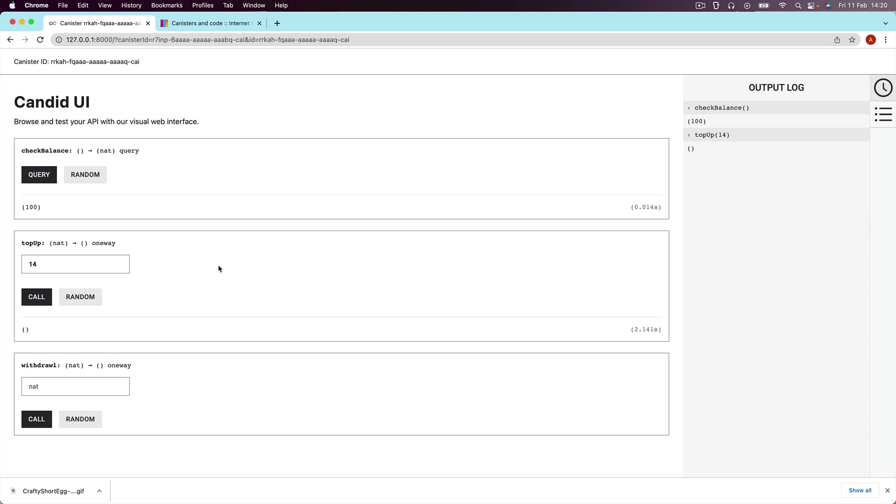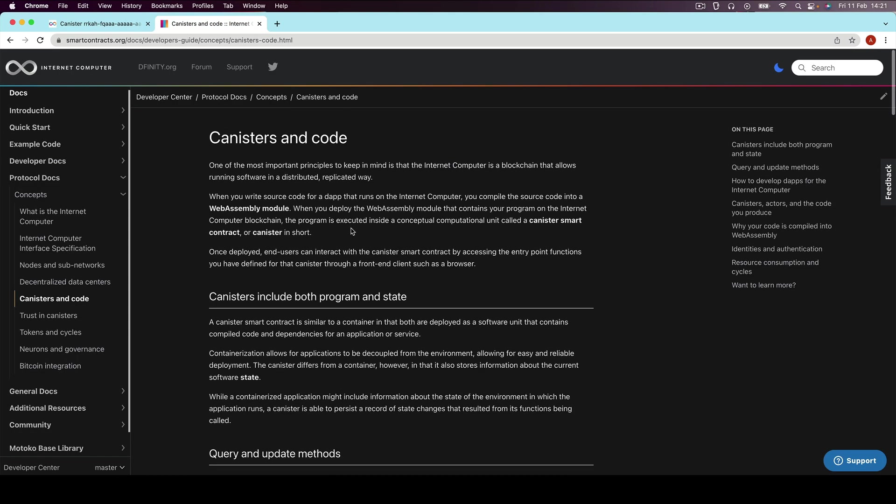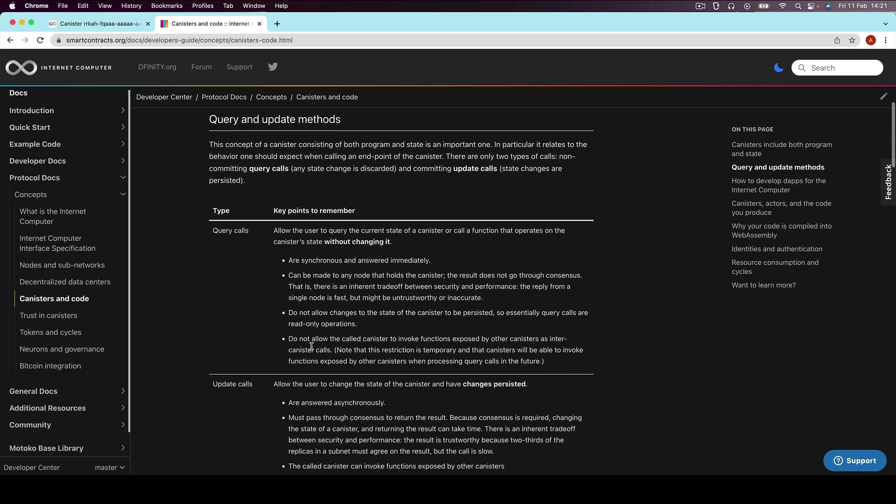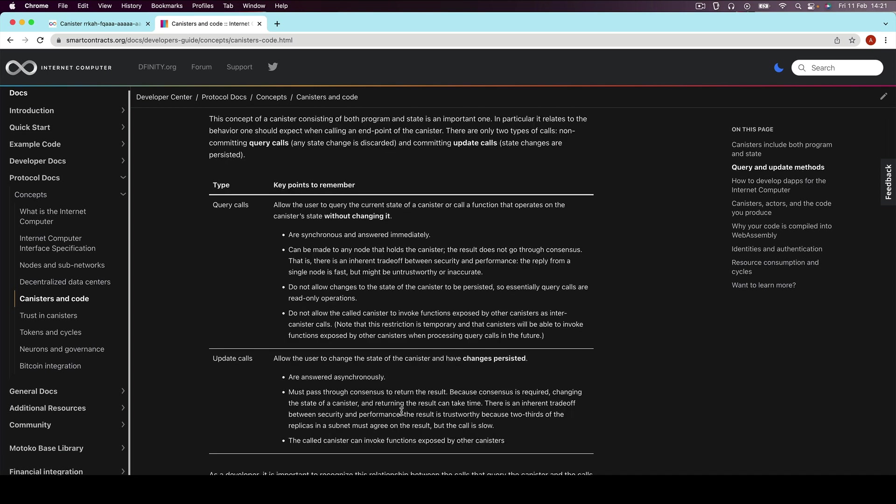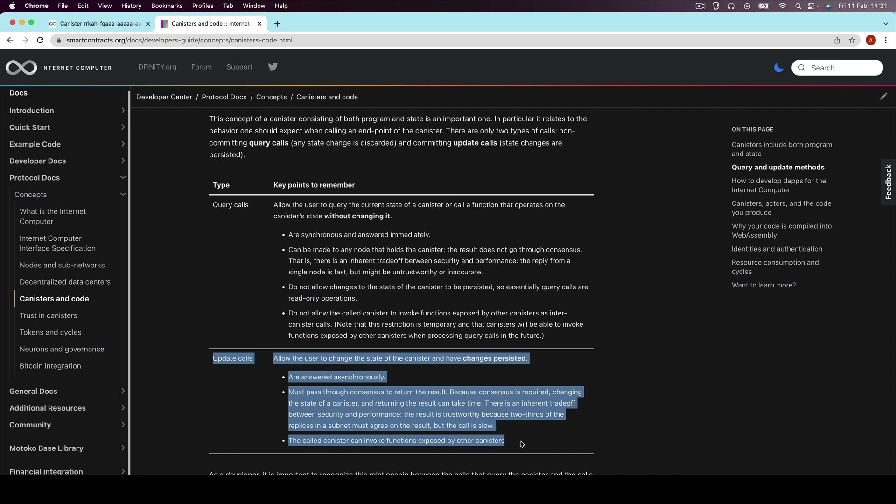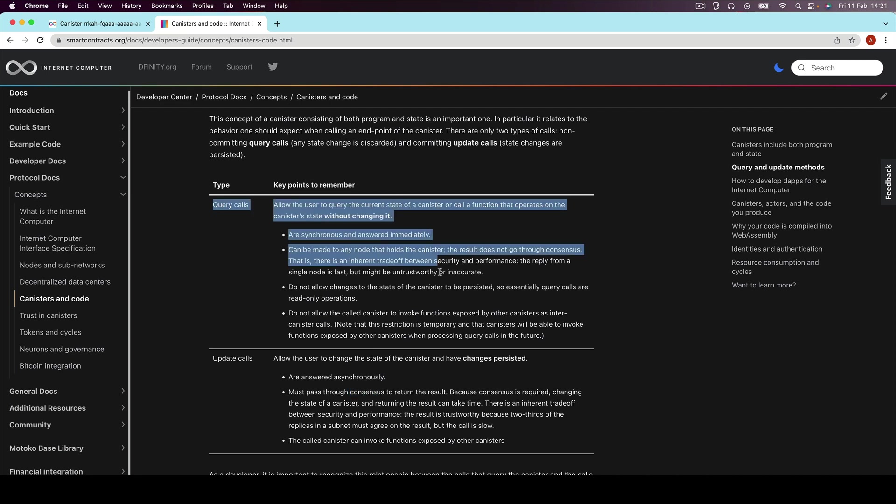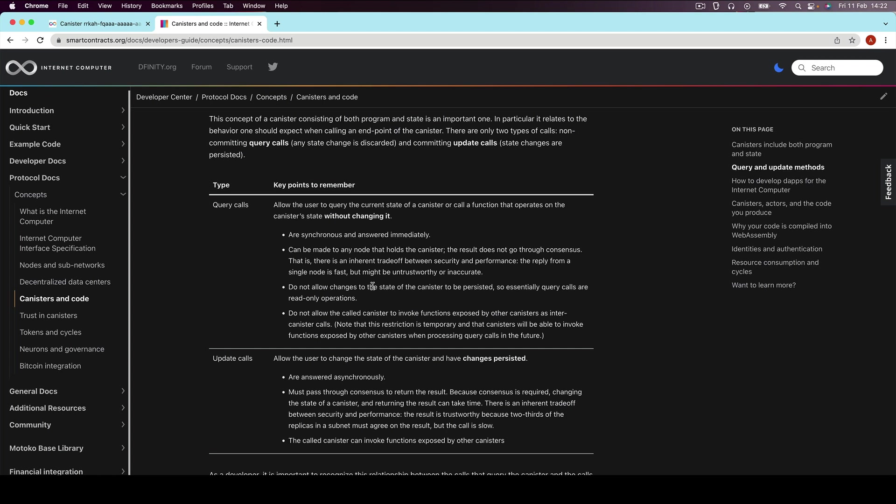And this is something really important to be aware of when you are writing applications for the internet computer to really leverage this really quick ability to read the state of your application. If you want to read up more on it, I will link to this page in the documentation where it talks a bit more about the difference between query and update methods. But the main part you have to understand is that the update calls will go via the blockchain. So it will require consensus, which is why it takes a long time. The query calls are adapted to not actually require to modify anything on the blockchain. So it can be super, super fast. You can read things from your application very quickly.